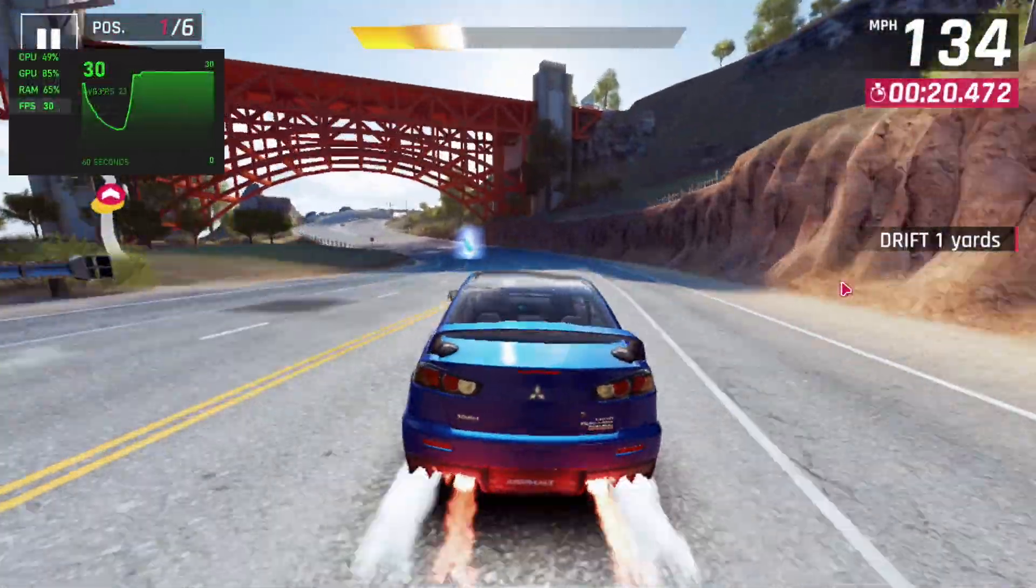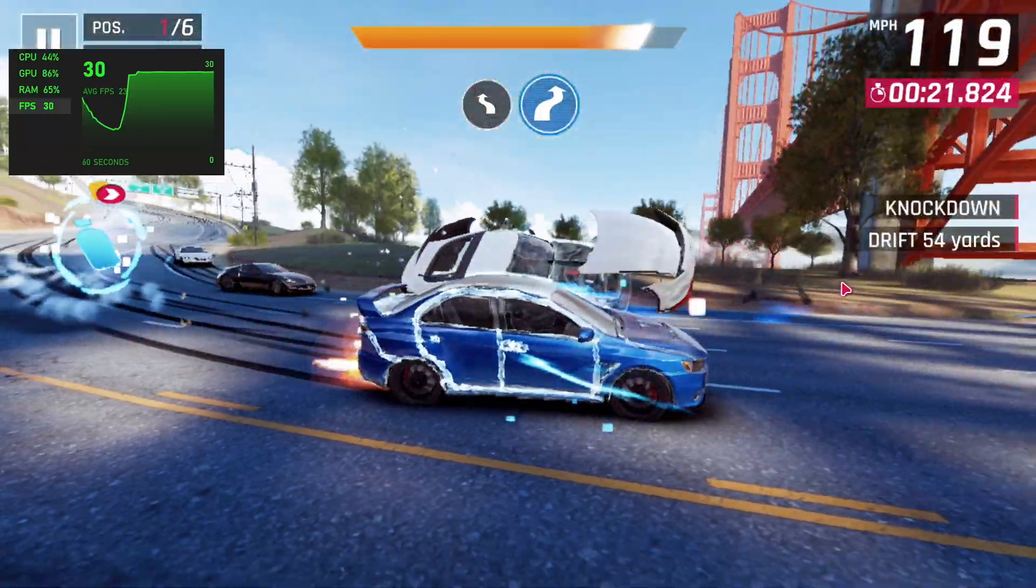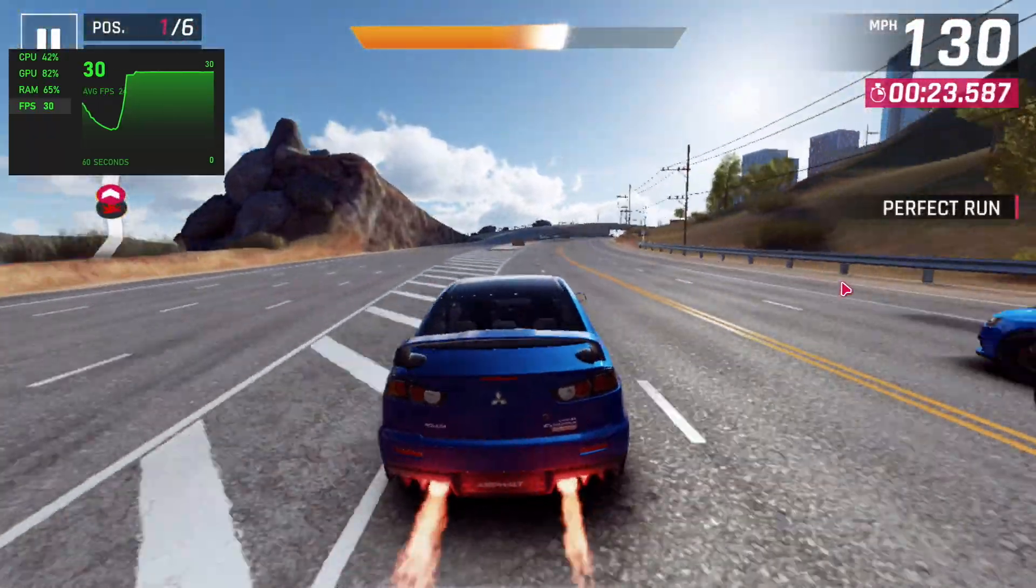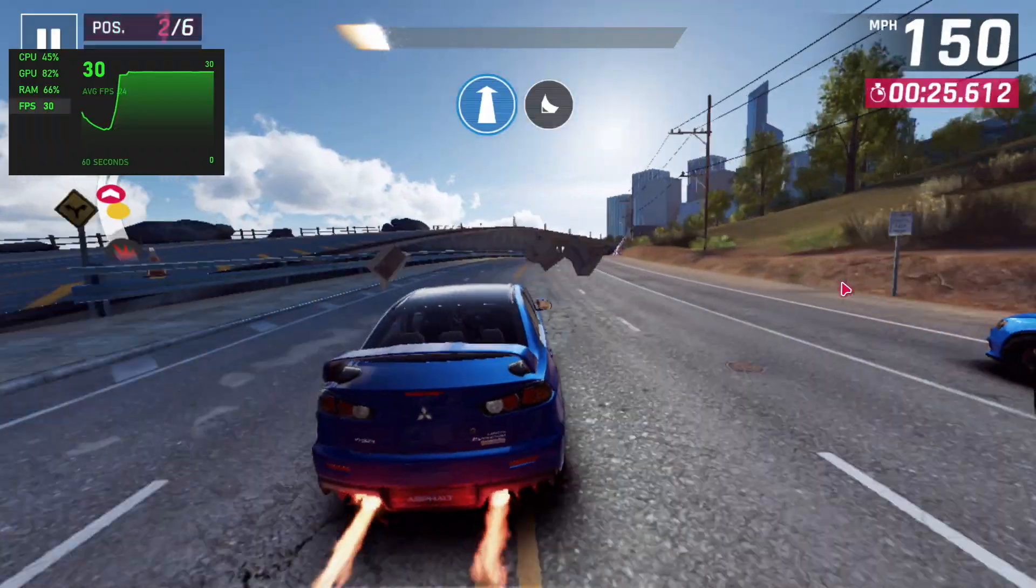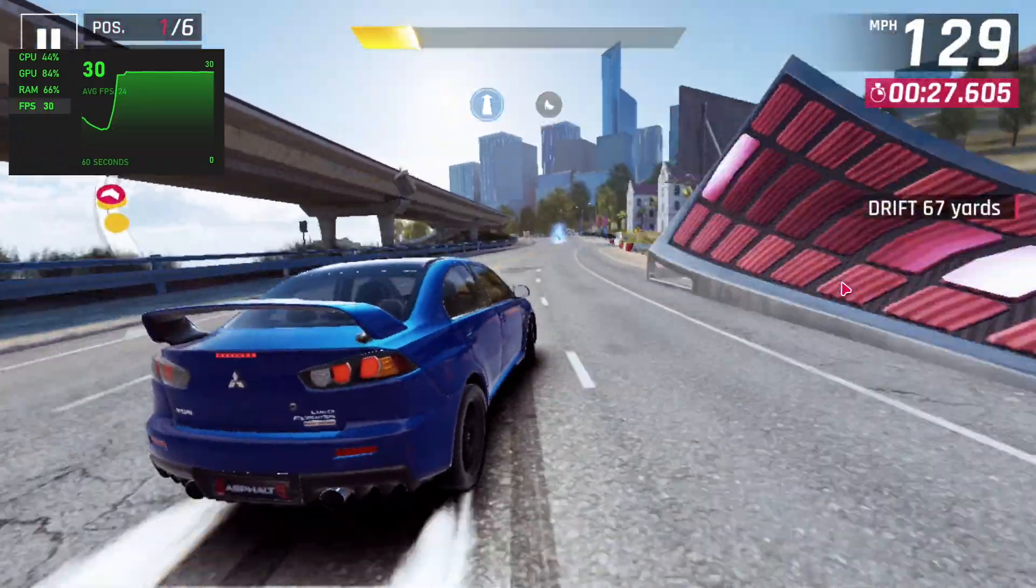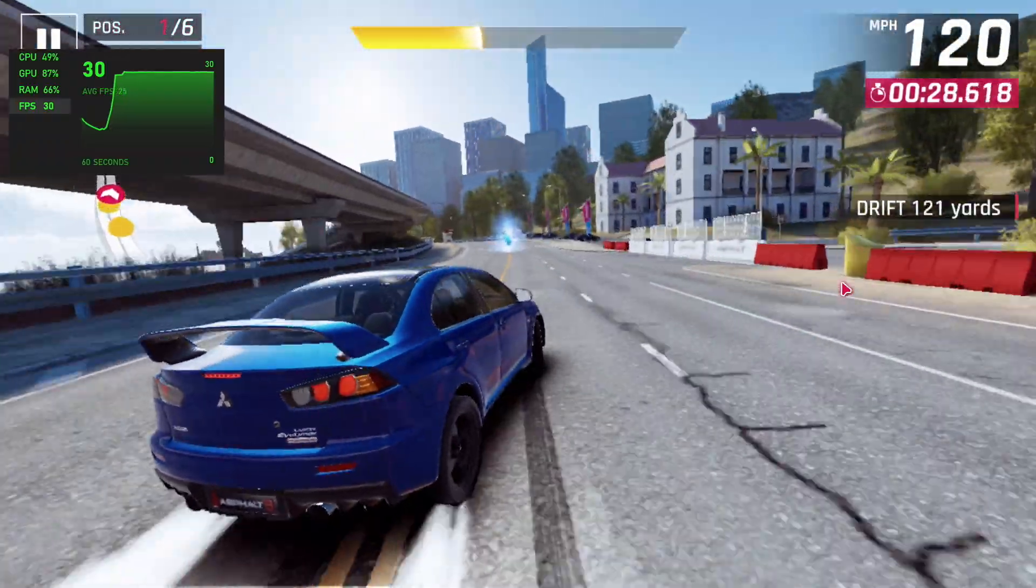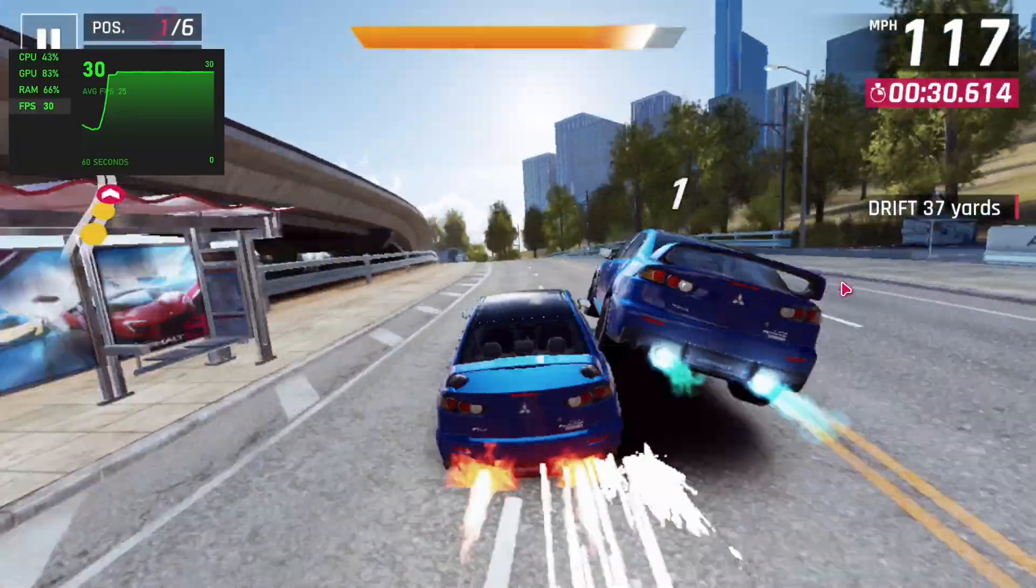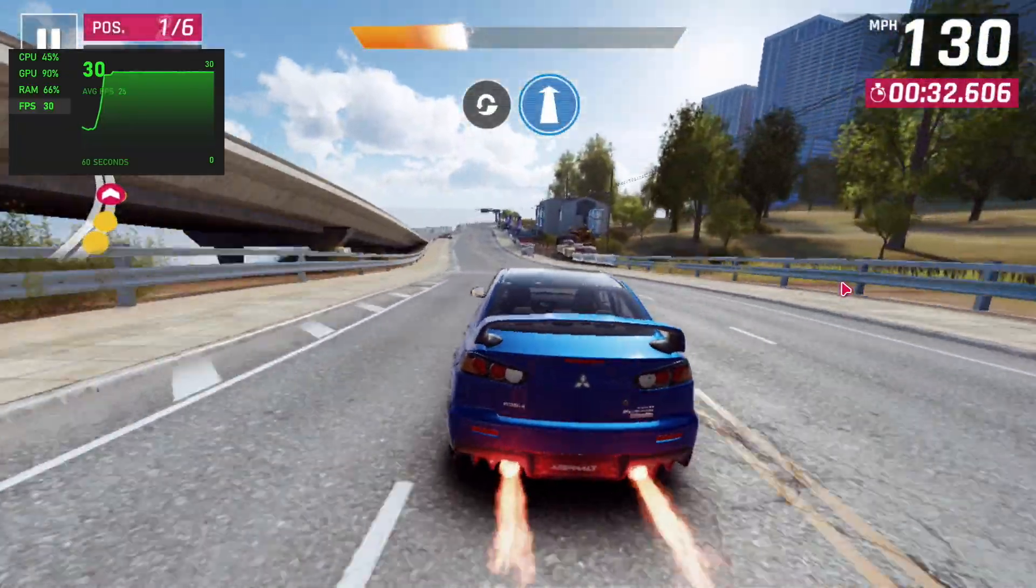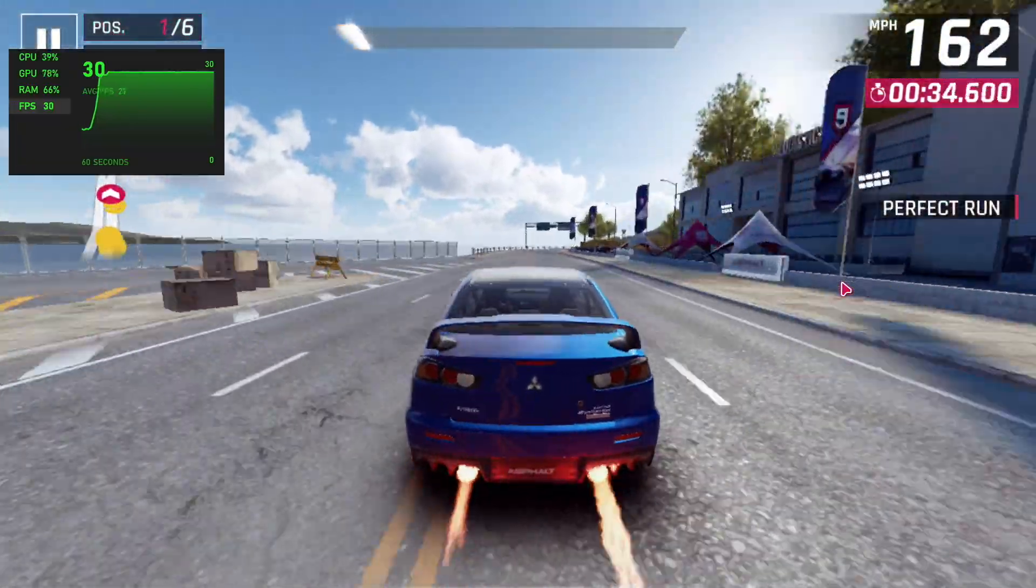Next up, I wanted to test Asphalt 9 real quick. I did have to go into the settings and drop this down to 80% resolution scaling. I also had to swap it from 60 FPS to 30 because we were around 42 and it would dip down. So at 30 still plays pretty decently at 80% resolution scale.